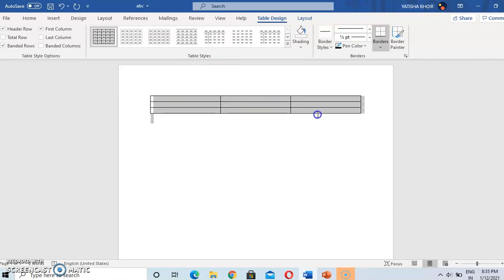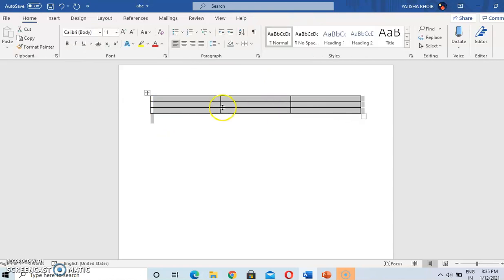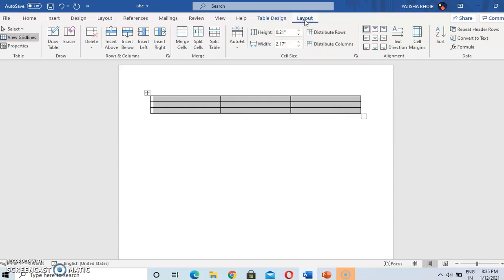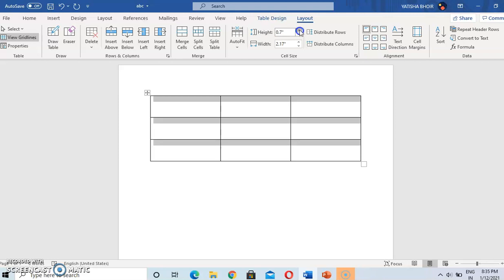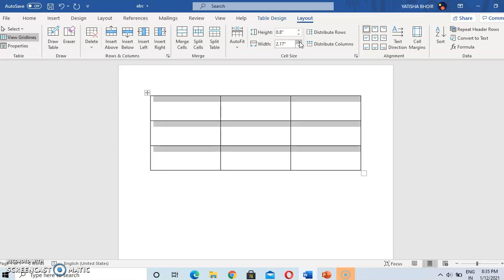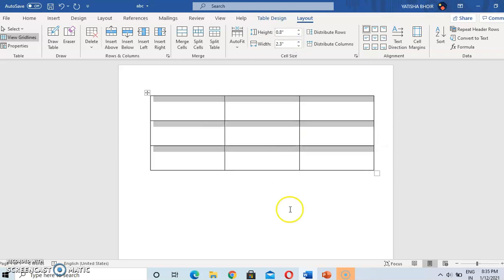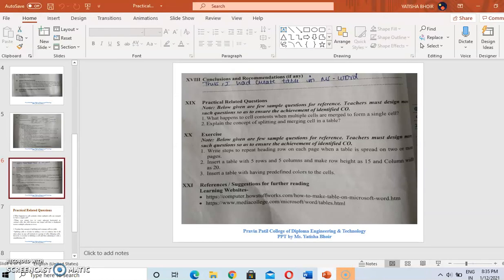To change the size of the table, first select the table. When you select the table, the options Table Design and Layout will appear. Go to Layout — here height and width options are given, so you can change the height and width of the table.